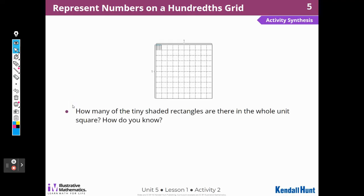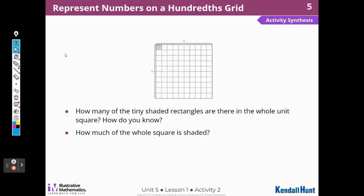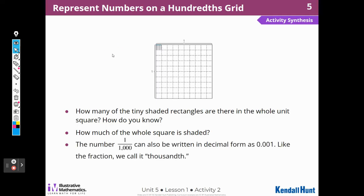How many of the tiny shaded rectangles are there in the whole unit square? If there are ten in each of these little squares and there are a hundred squares altogether, I would do ten times one hundred, and there are a thousand of them. Ten, twenty, thirty... up to one hundred, and there are ten of those — ten hundreds is a thousand. How much of the whole square is shaded? I think it's one one-thousandth. The number one one-thousandth can also be written in decimal form as one in the thousandths place.